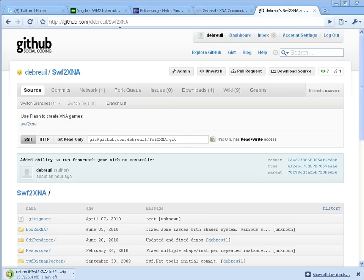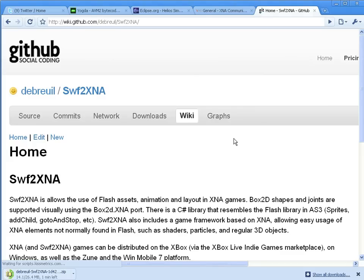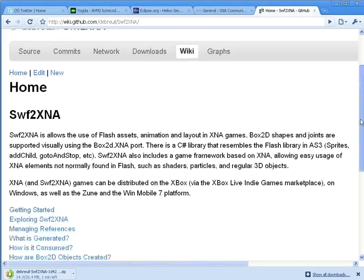All right, here's how to get Swift to XNA from GitHub and open the test files. First, go to Swift to XNA on GitHub.